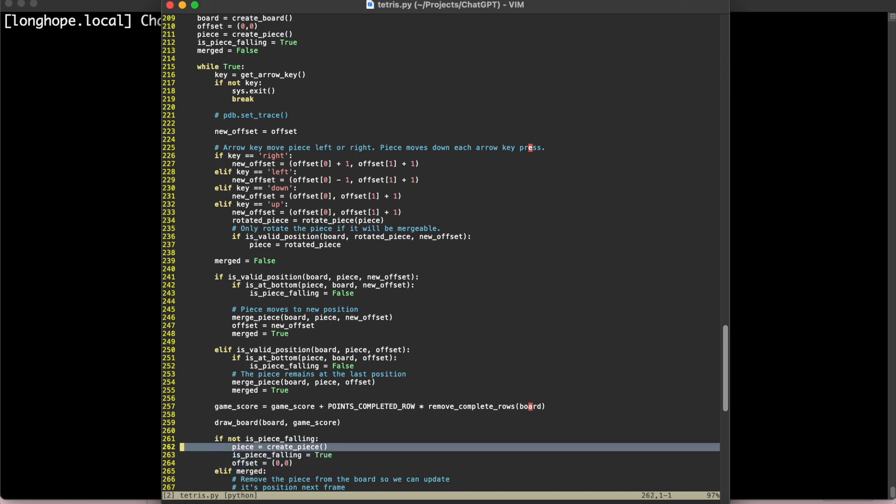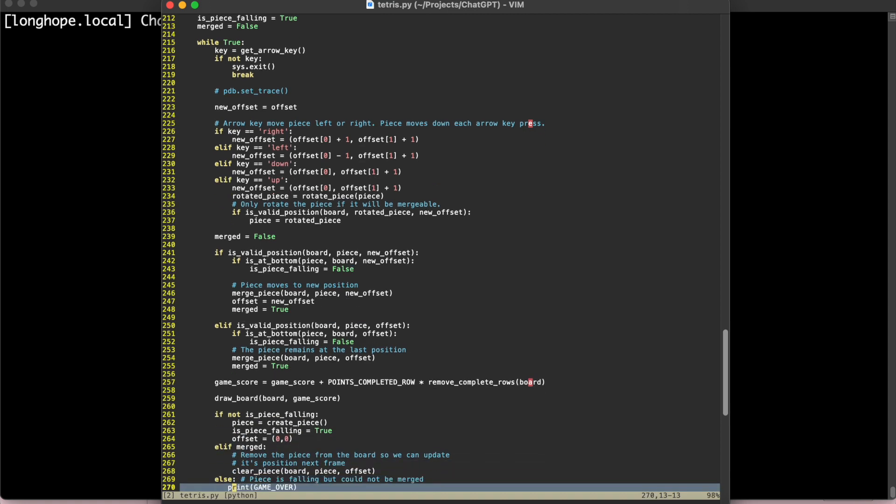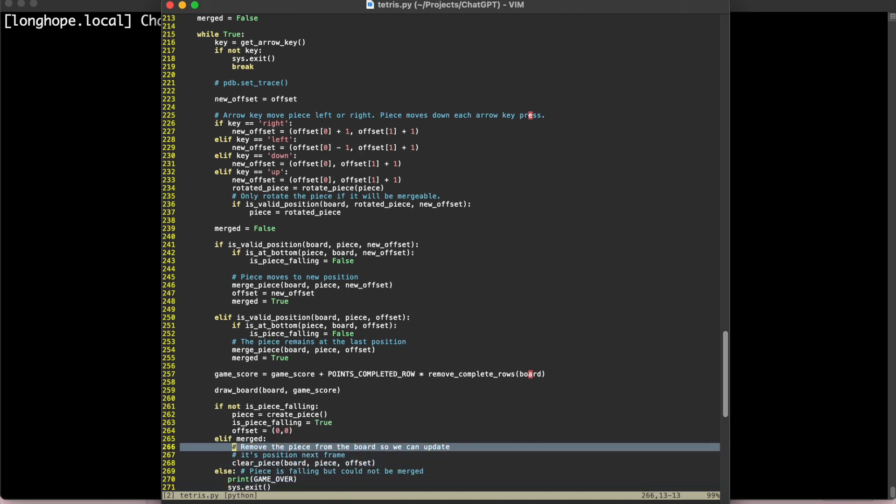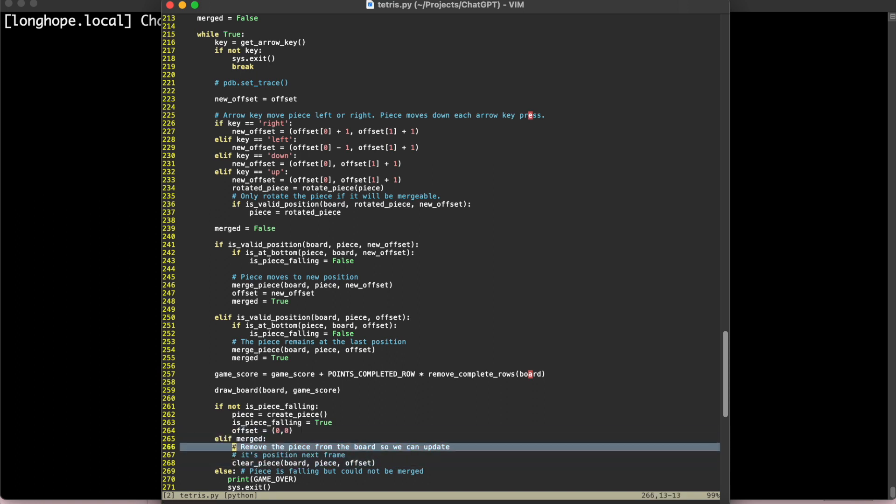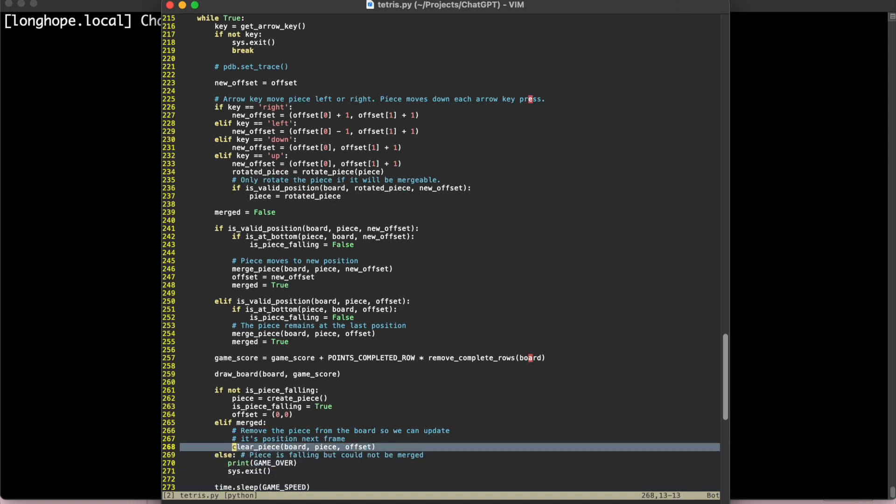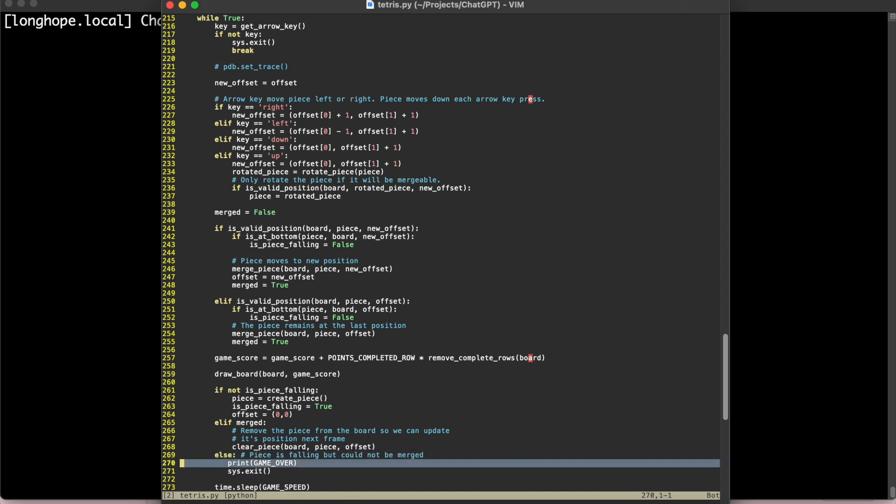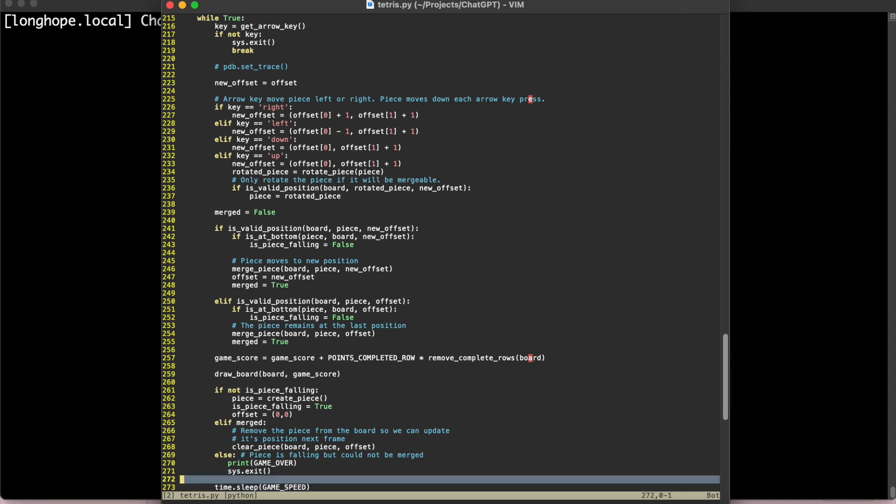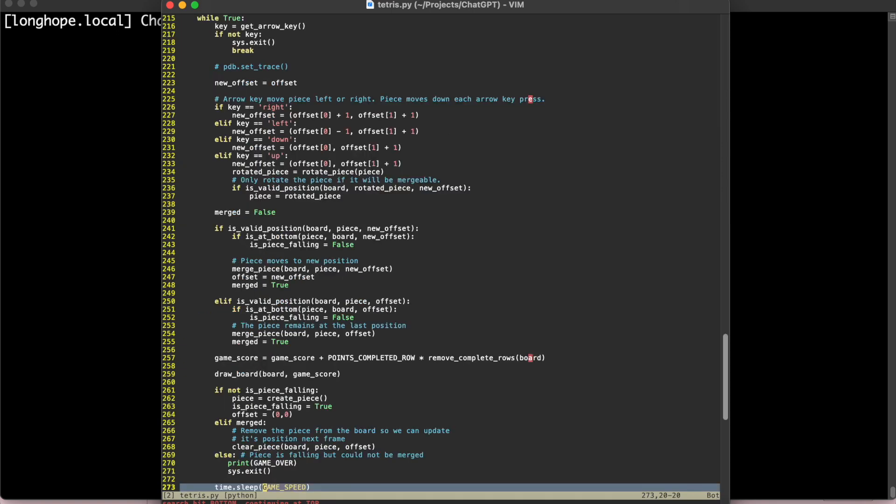And if a piece isn't falling, we create a new piece that's going to be falling. And then we just reset the state. The offset is going to go back to zero. Otherwise, if the piece is still falling and it was merged, then we're just going to clear the old value of the piece so that we can input a new value as it falls in the next frame. Now, if the piece is falling and we're not able to merge it, then that basically means the game is over and we're just going to print game over. And we sleep. So we basically wait every single frame so that we can run the game at this speed, which is 30 frames per second, as we mentioned.